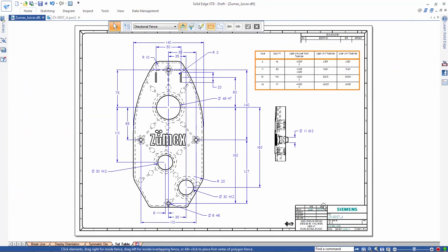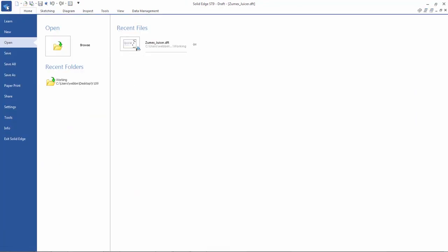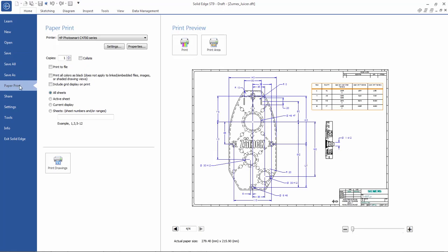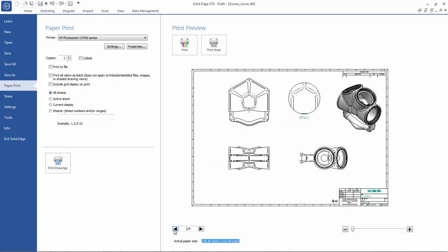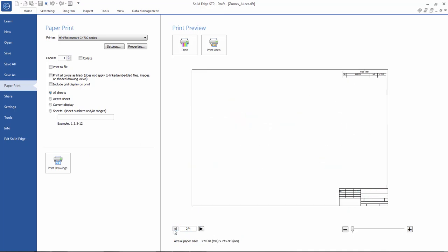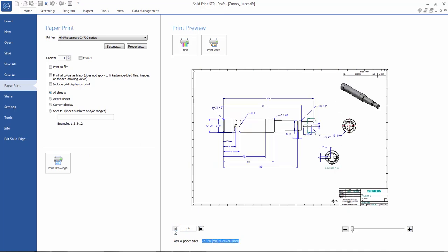Finally, we'll briefly look at the new paper print interface in ST9. Here, we're able to take advantage of the large preview area for each drawing sheet with facilities for zooming and panning around any sheet. And we can even print a specific area of a sheet.